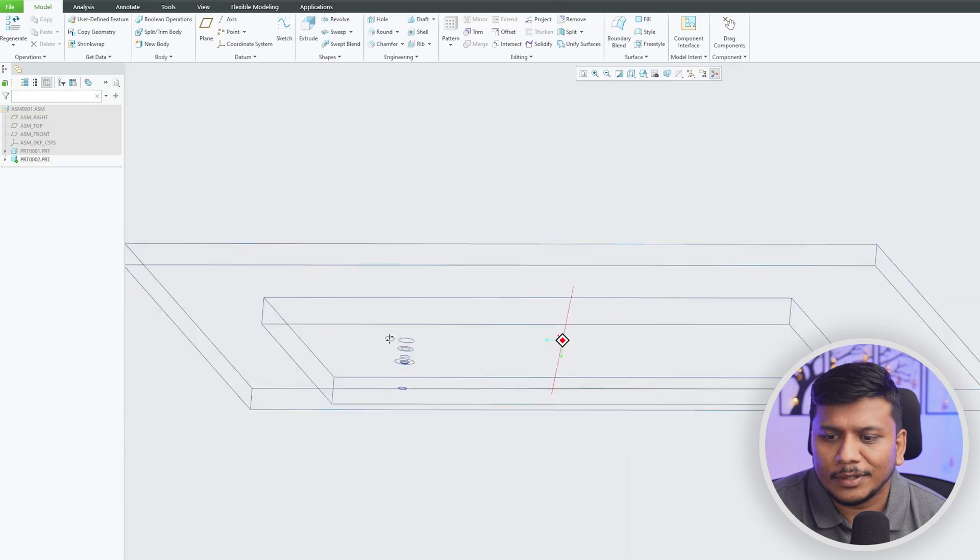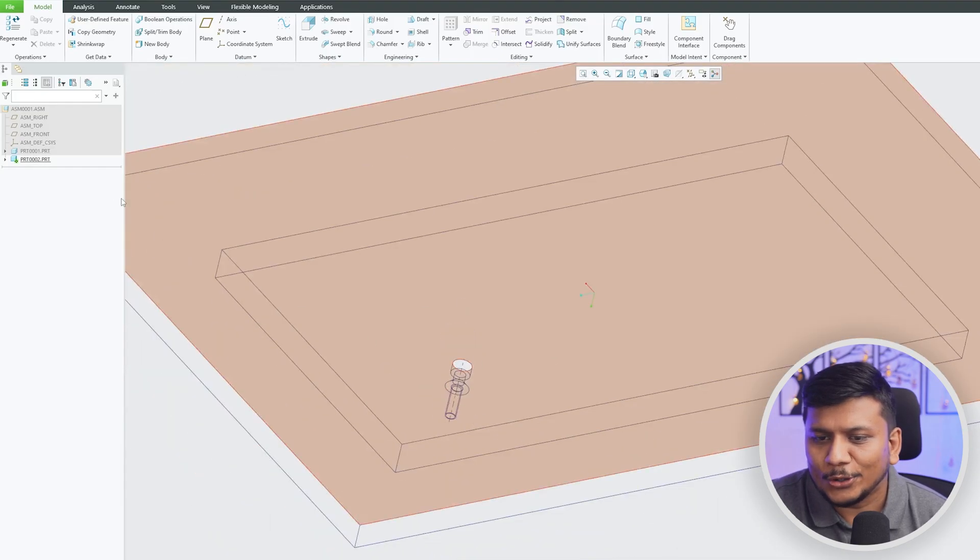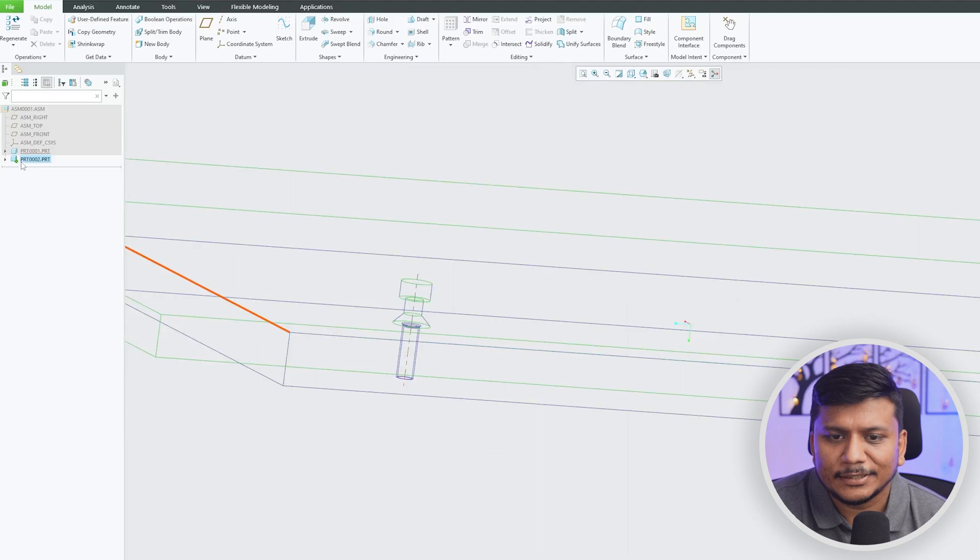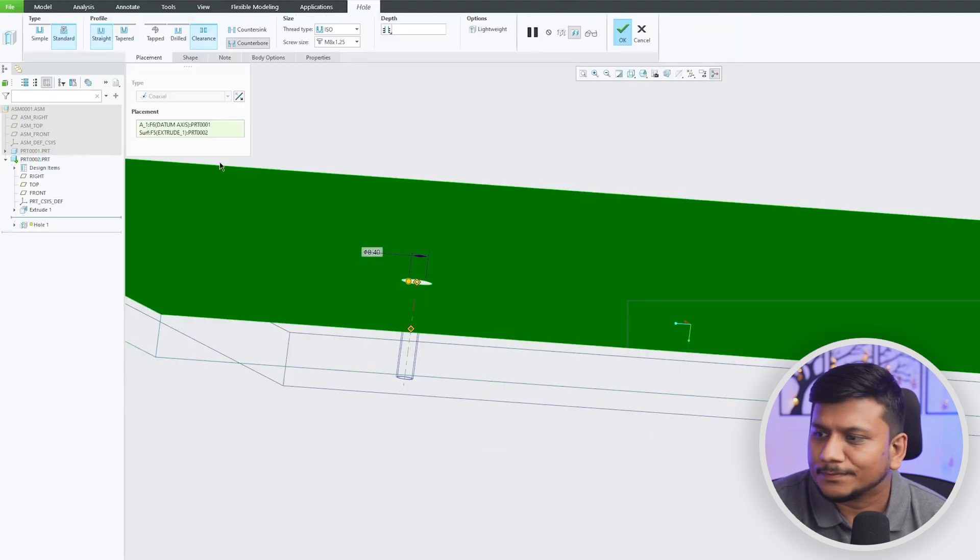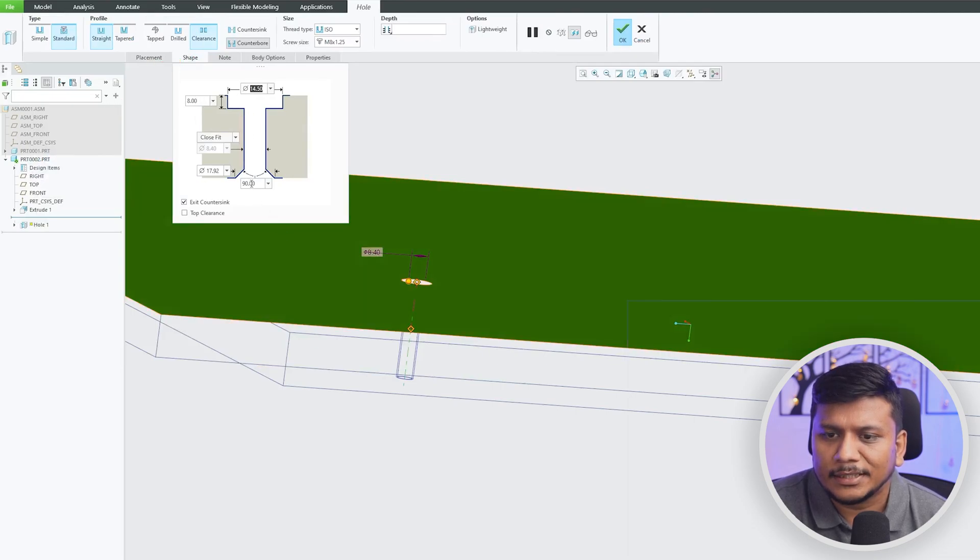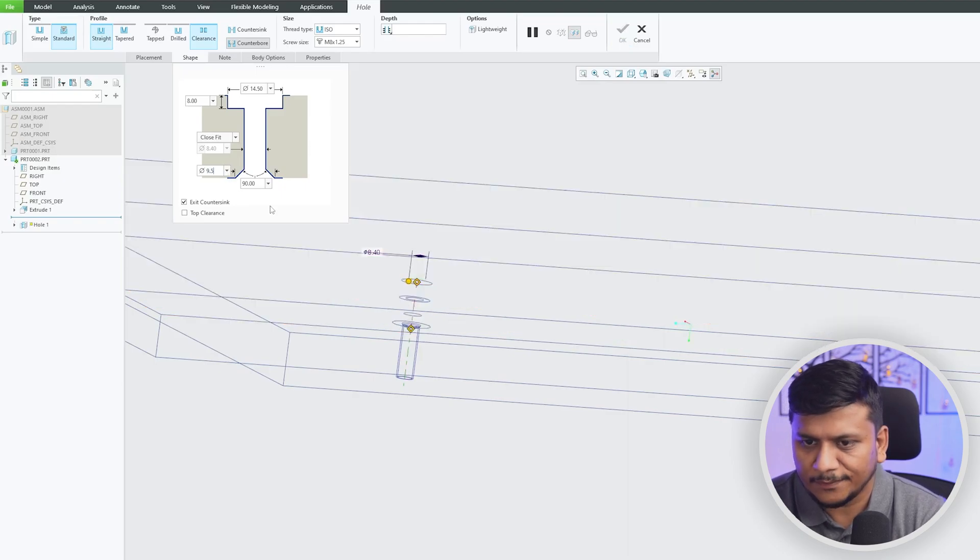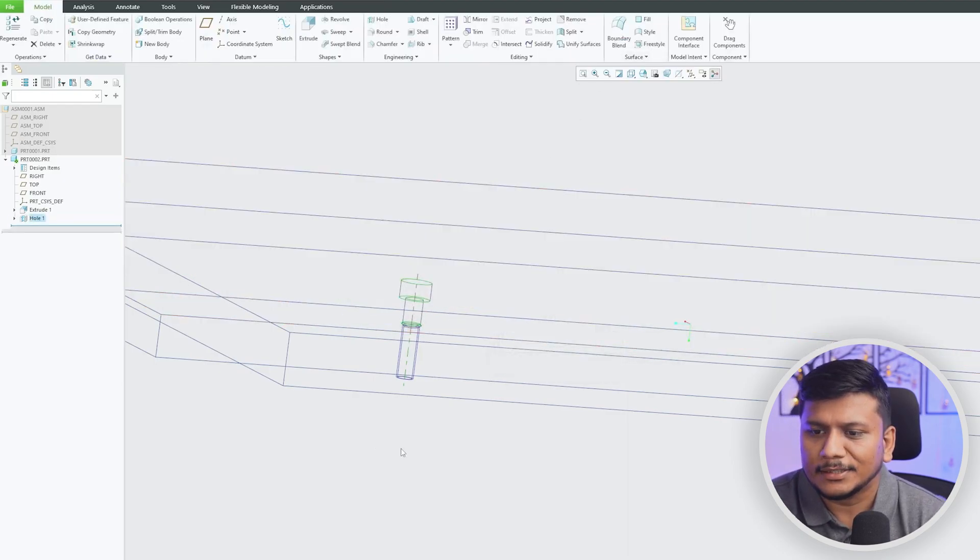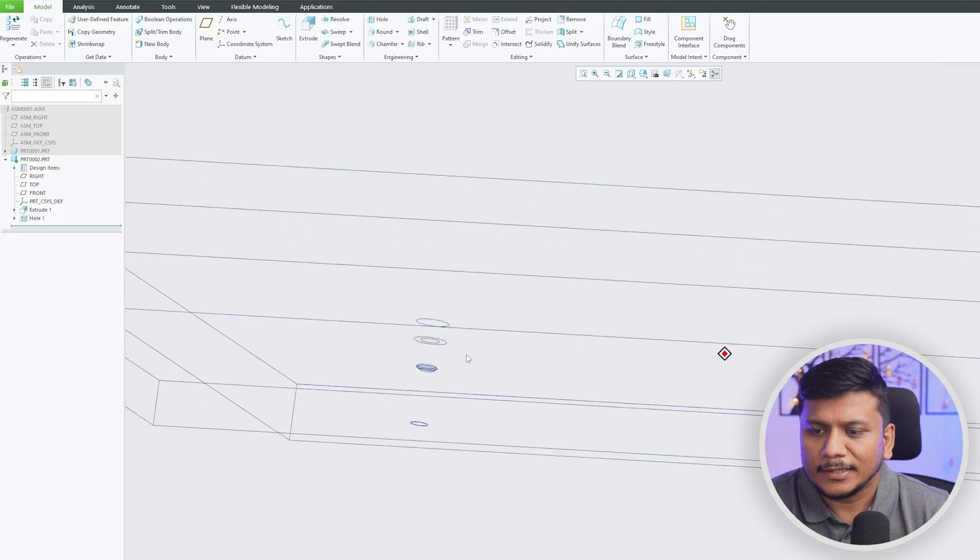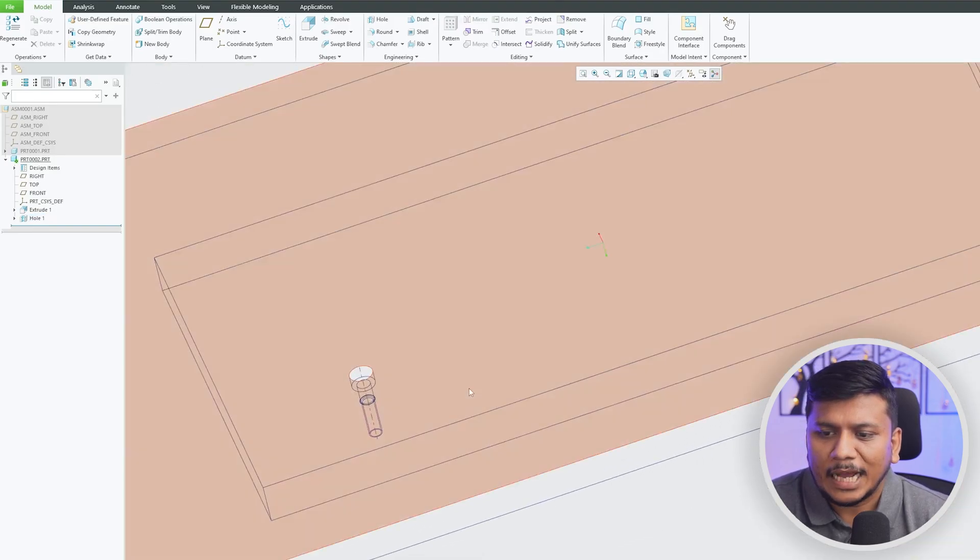And there we go guys, here we can see although I think I have added a very huge countersink so let's actually fix that. Let's go to Shape and here this value is 8, I'm going to make this one at 9.5 at max and let's hit Okay. And there we go guys, here we can see we have added a perfect clearance hole type for this tapping hole in the below plate.